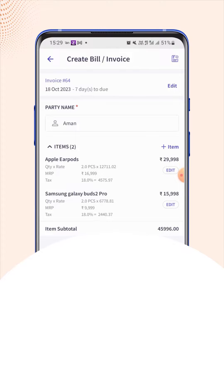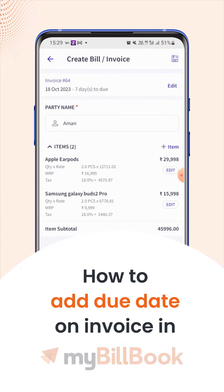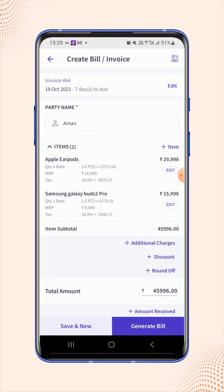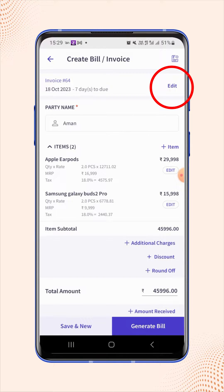In this video, we will see how users can add a due date on the invoice. On the invoice details page, users have to click on the edit button on the top right corner of the screen.